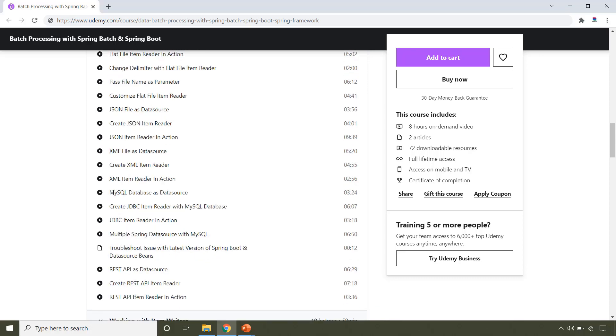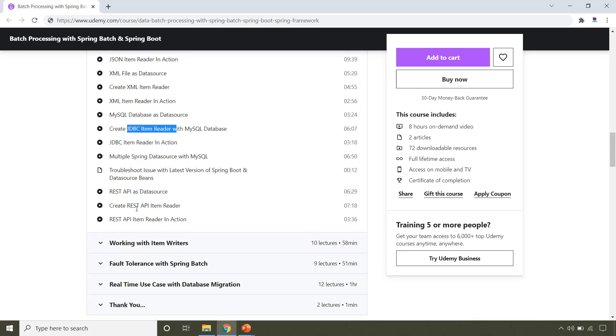You will learn how to read from the MySQL database using JdbcItemReader and also you will learn how to read from the REST API.